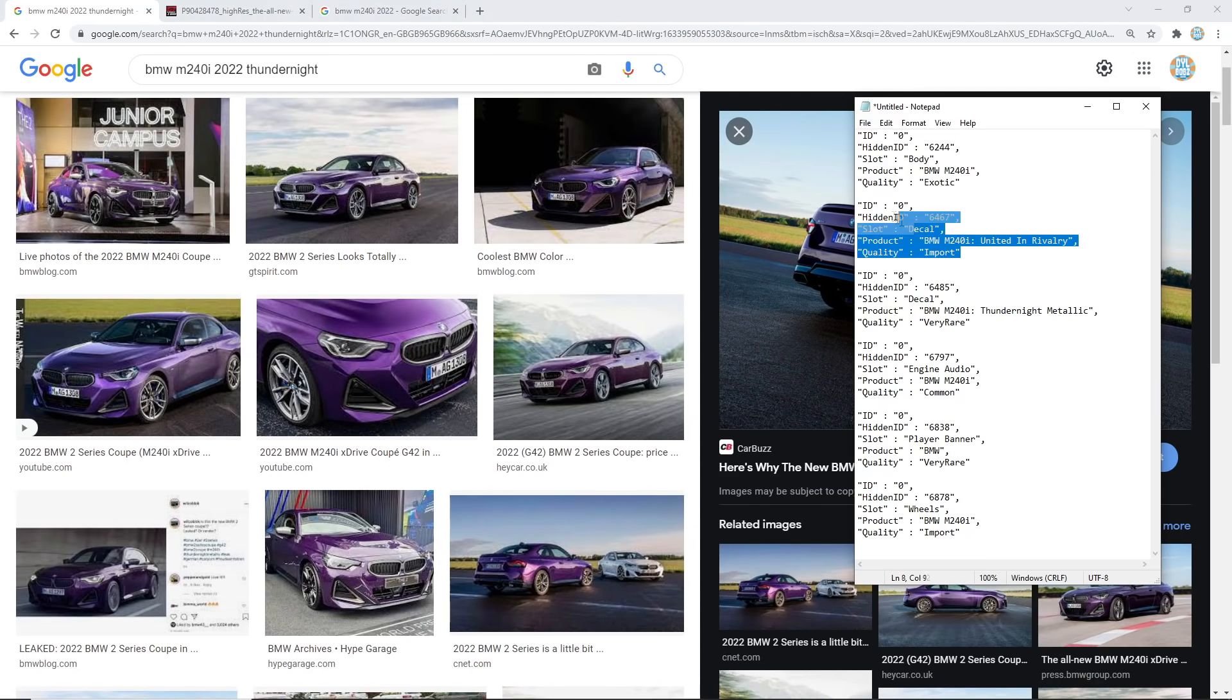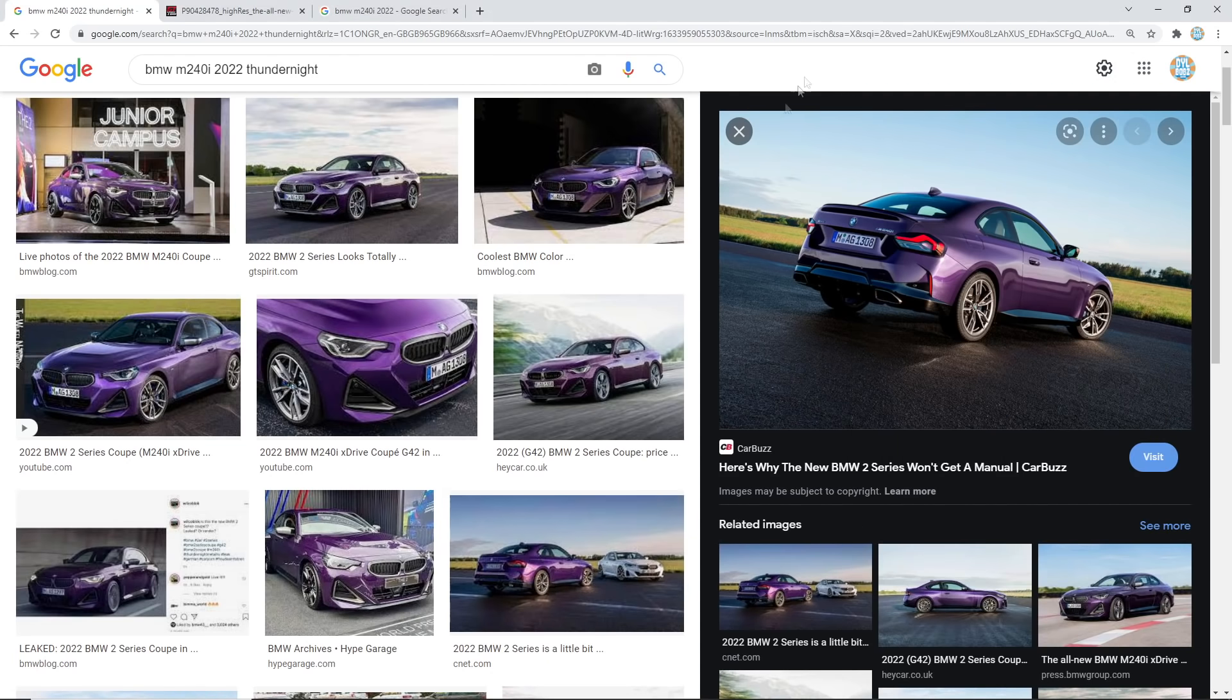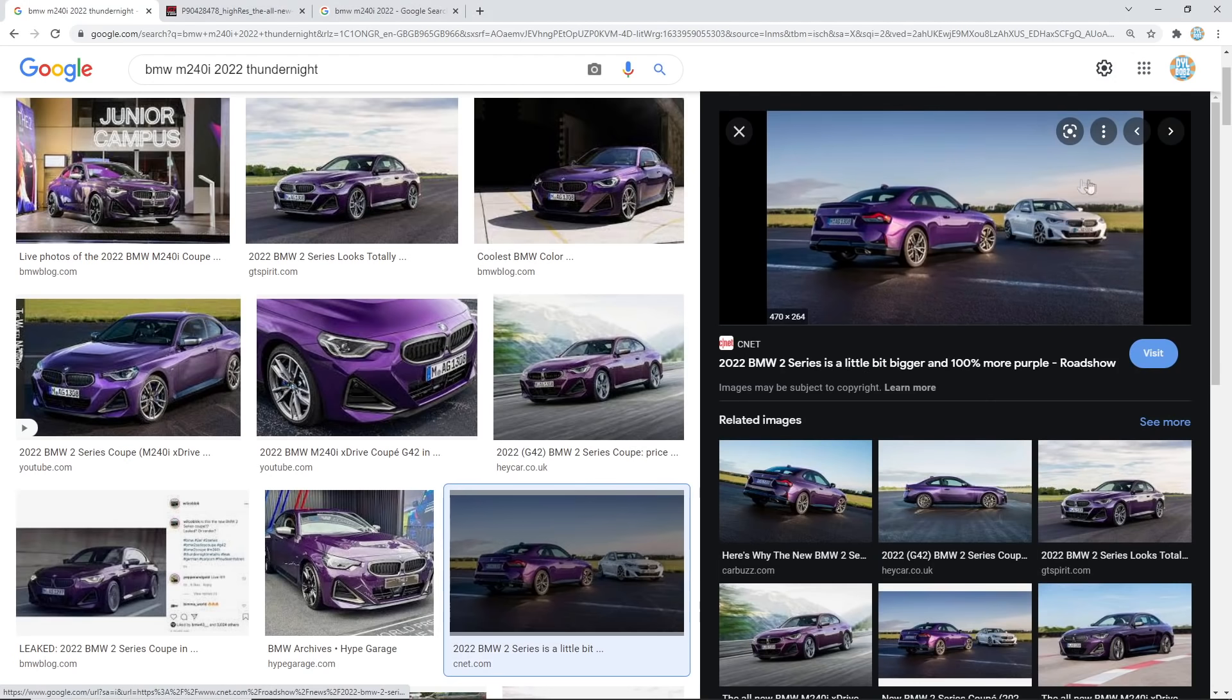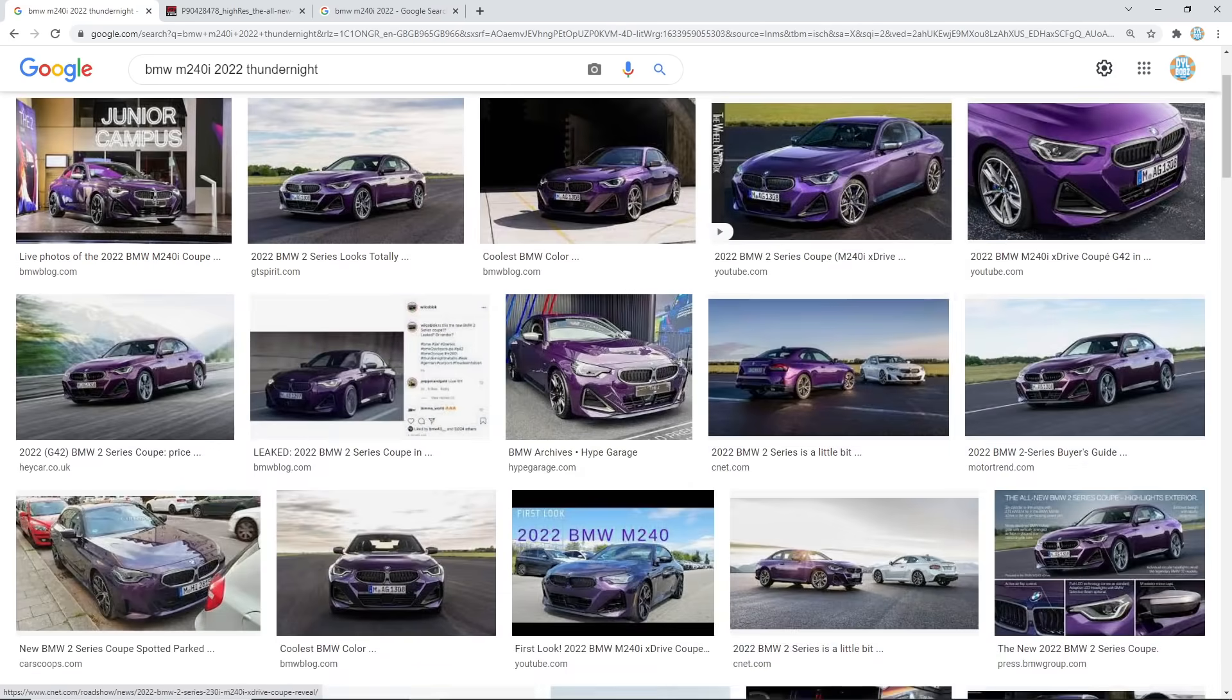There's also going to be another decal called United in Rivalry. Now I wasn't sure what this would be at all. Maybe it'll just be like the white version of it like just the white color. I really don't know. If you guys know any more about what United in Rivalry decal could mean or what it could look like I'm sure someone can tell me.